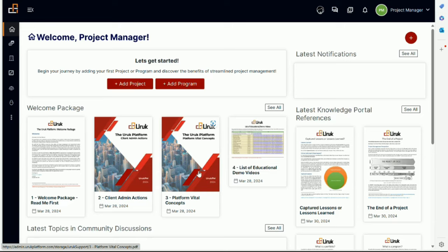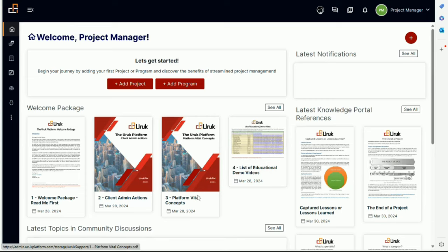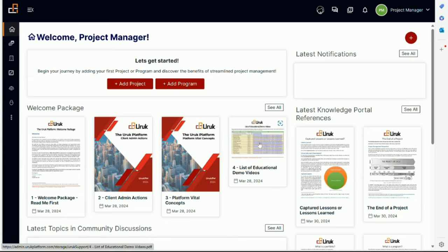So it's useful to understand the vital concepts of the platform. And here you will find a list of relevant demos. For example, this video will be added to this list once it is published.